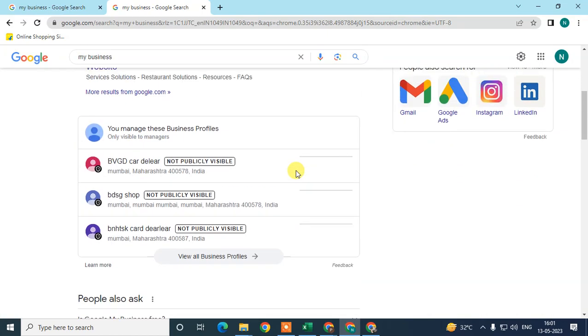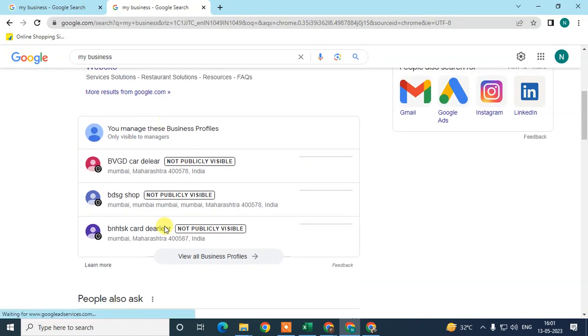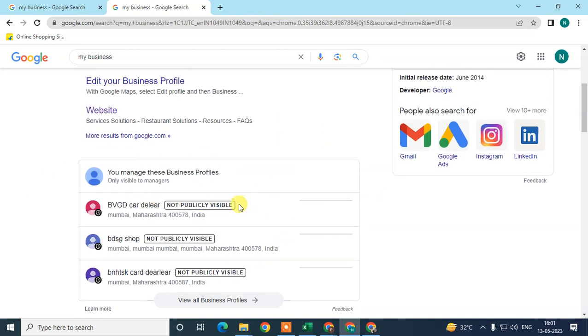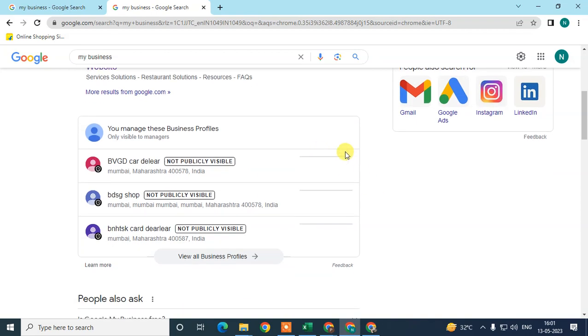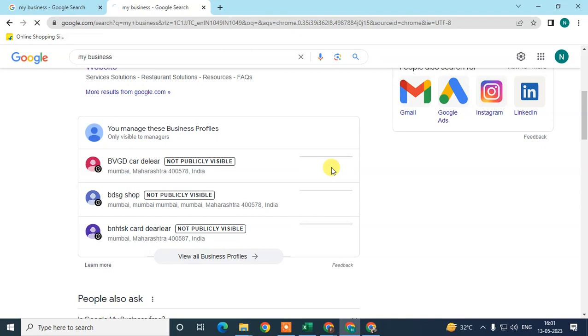This will look like this because I have multiple listings, but if you have only one then it will only show one listing here. You need to just click the view profile button, so I'll just view profile.